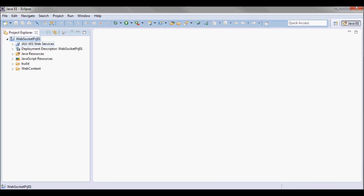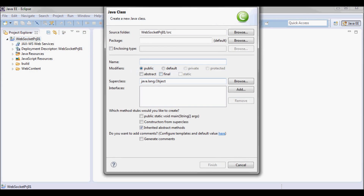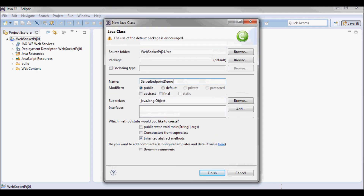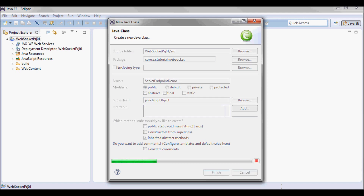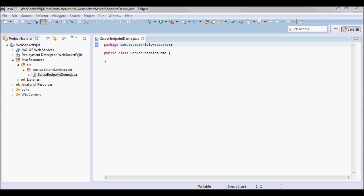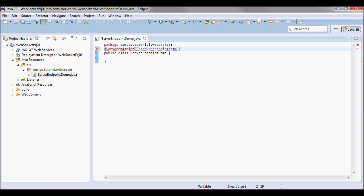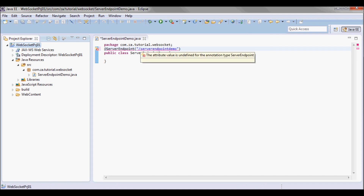Now I'm going to go ahead and create a new class. I'm going to call it ServerEndpointDemo and put it in this package. I'm going to annotate it as a server endpoint that I'll be accessing as the project name and then slash ServerEndpointDemo.